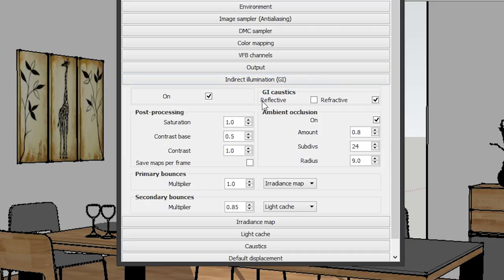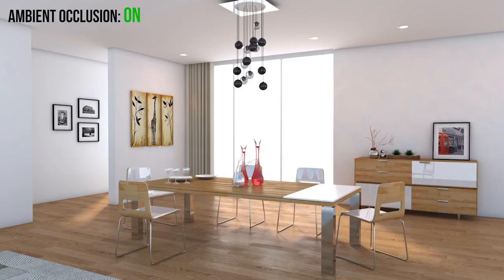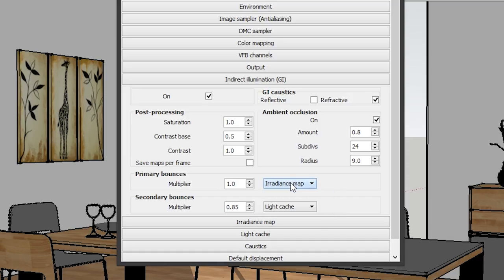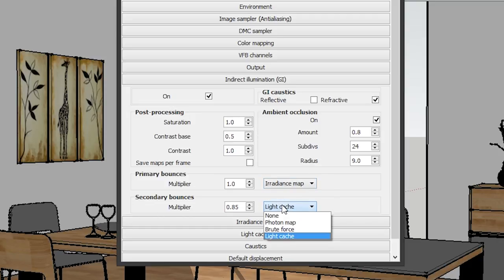Moving on to Indirect Illumination — this is the most critical out of all the V-Ray settings. Under the Indirect Illumination tab, you can see GI Caustics — don't check that. Ambient Occlusion should be on — that's the most important thing here. Here's a render with Ambient Occlusion off, and when you turn it on, it creates those shadows on the corners of the room, making the image much more realistic. For Primary Bounces, check Irradiance Map, and for Secondary Bounces, check Light Cache.